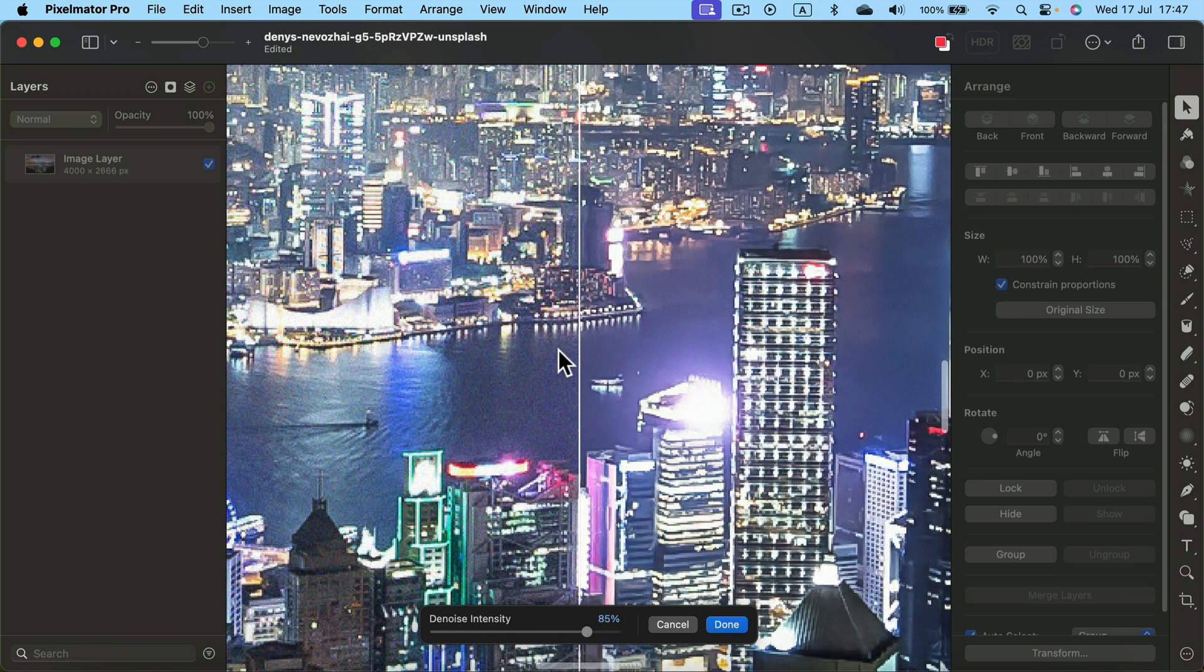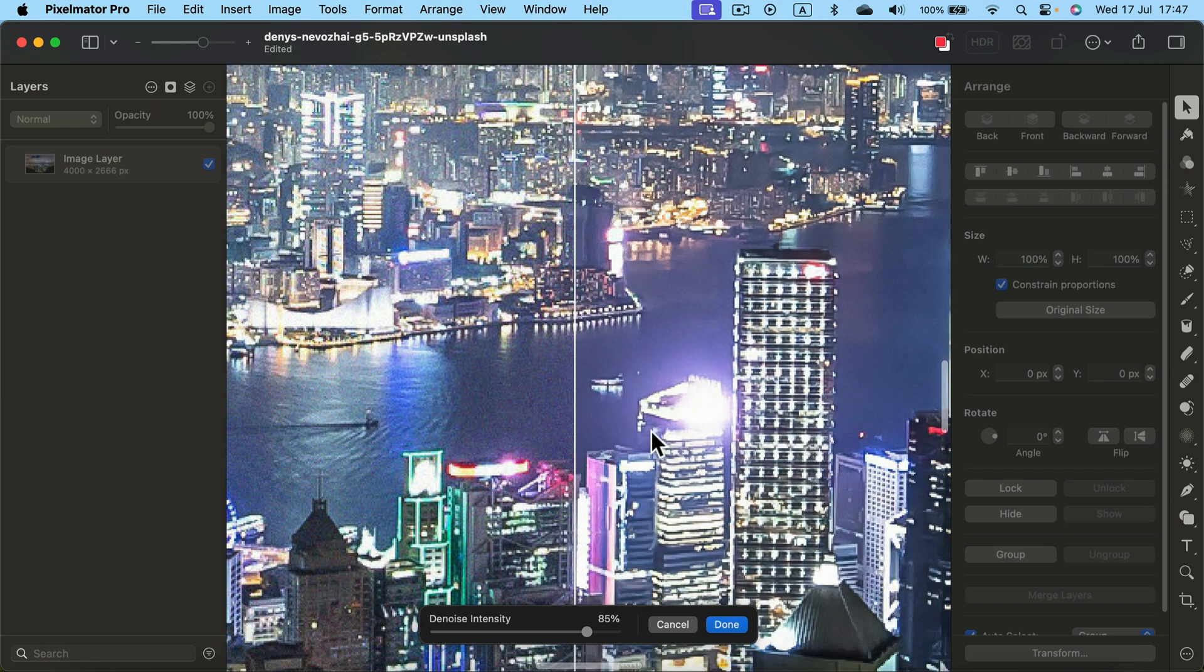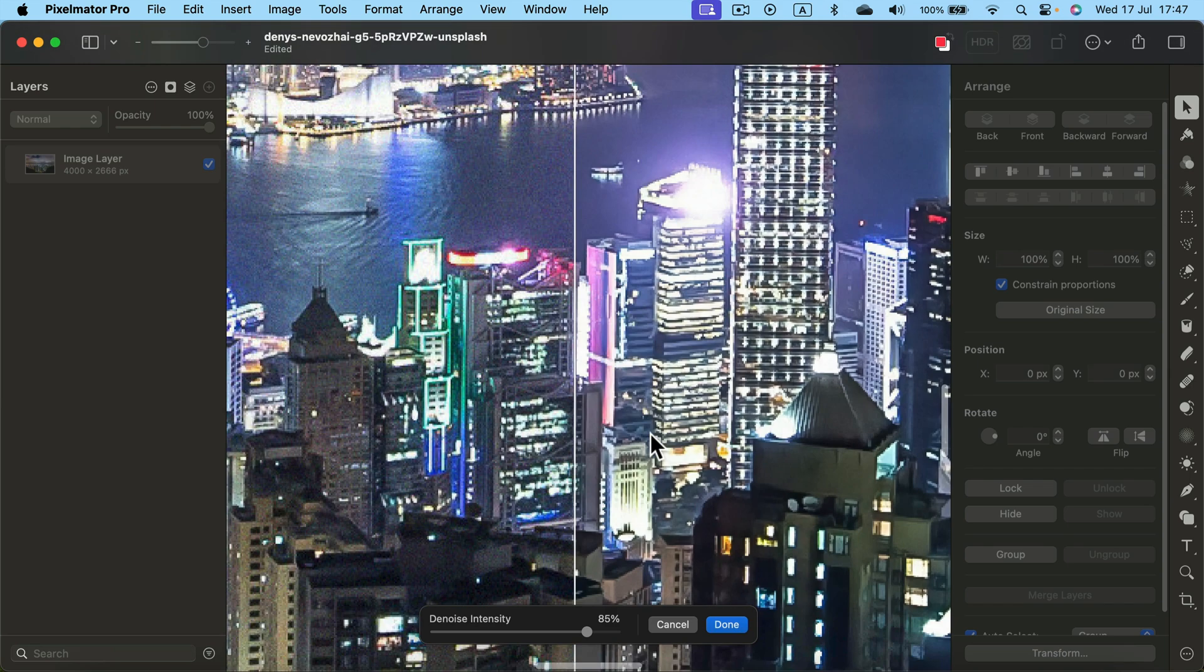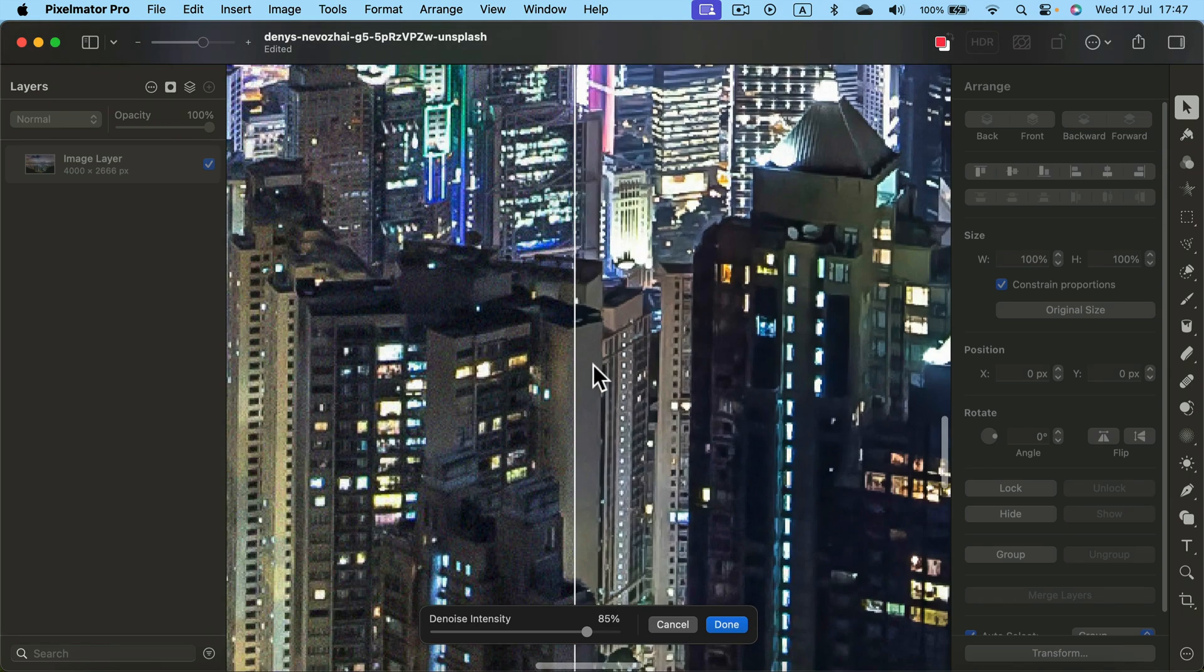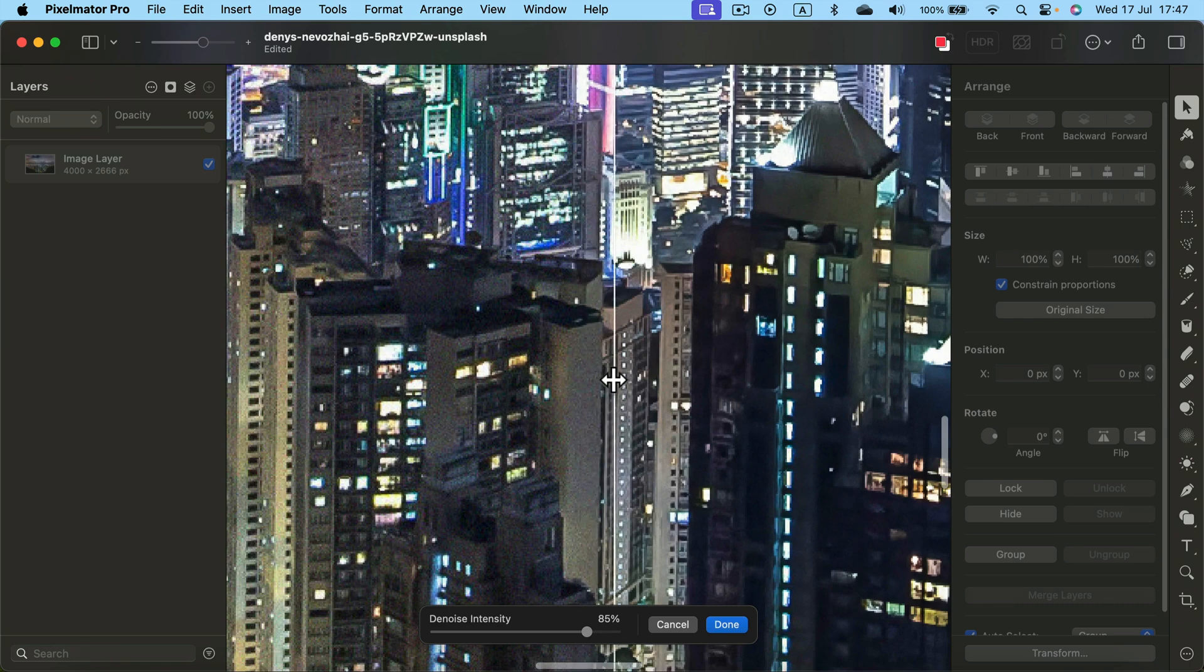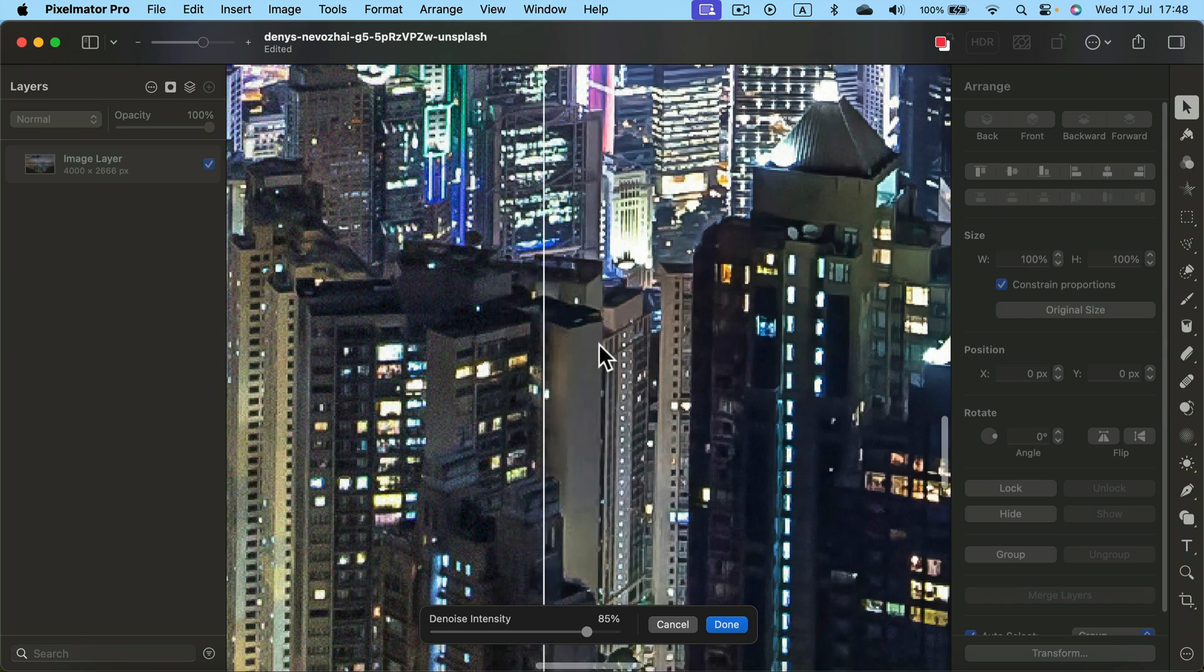Alright, so I got 85 and now I can see the details. It's blurred a bit inside, so that's good because I get rid of the noise, but the details and edges are still sharp. Maybe even lower, maybe 83. That's better.